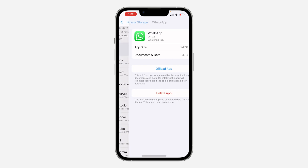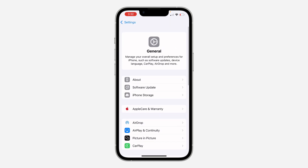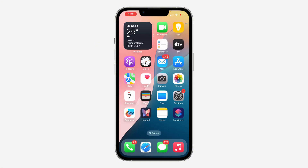For most people this is going to work. If you try this and it's still not working, another thing you can do is restart your phone. Sometimes a quick restart can fix the issue, so just turn off your phone completely and turn it back on.